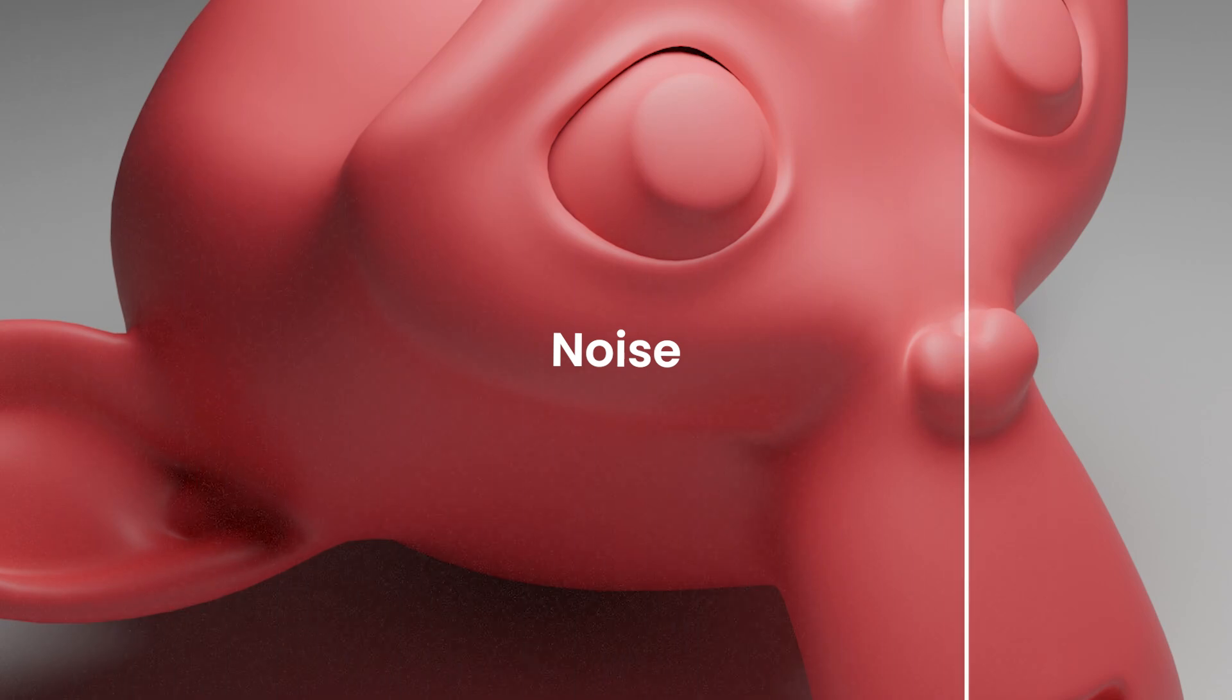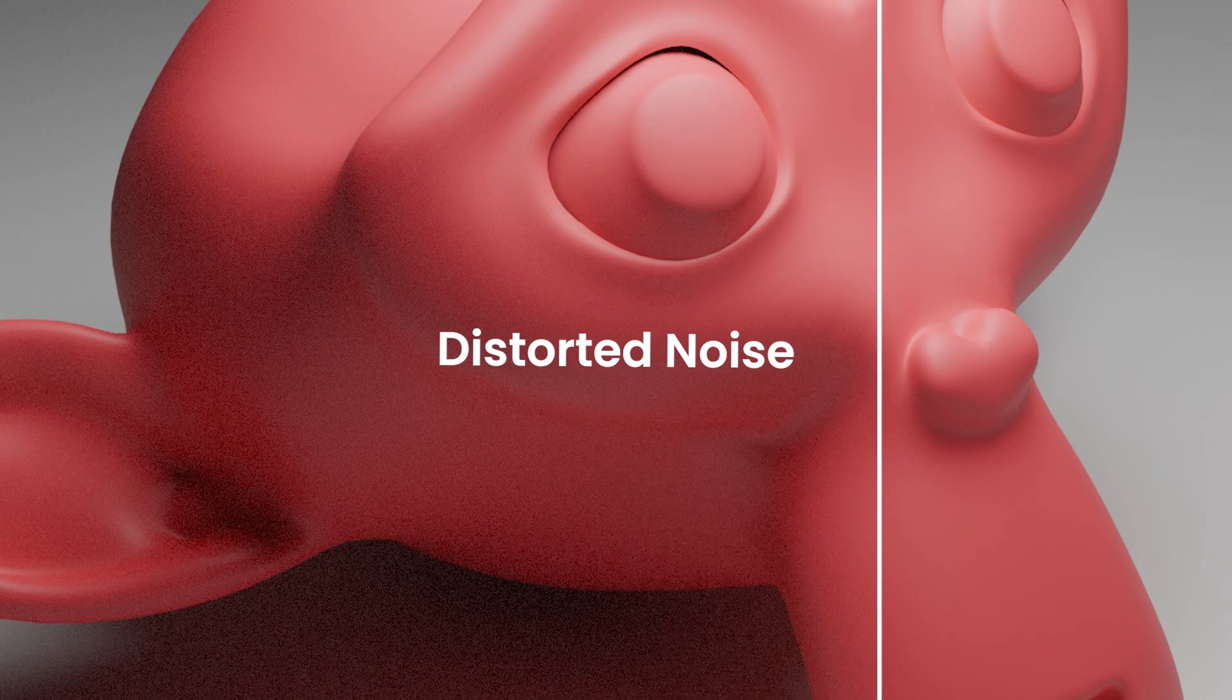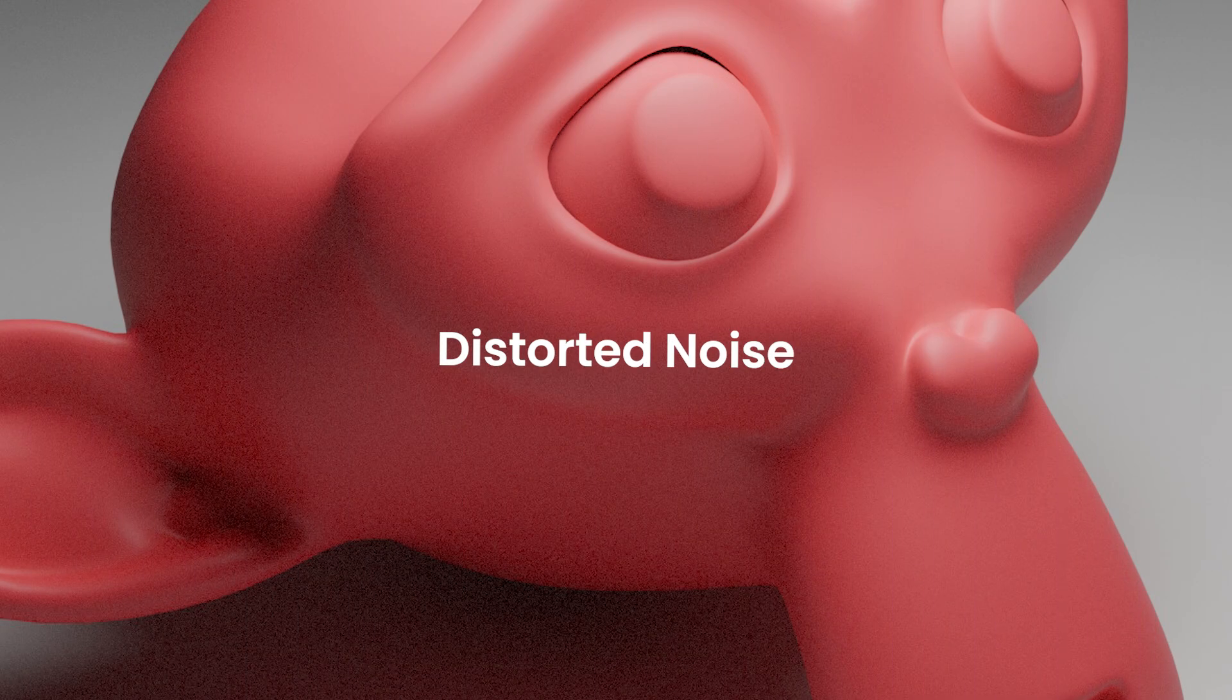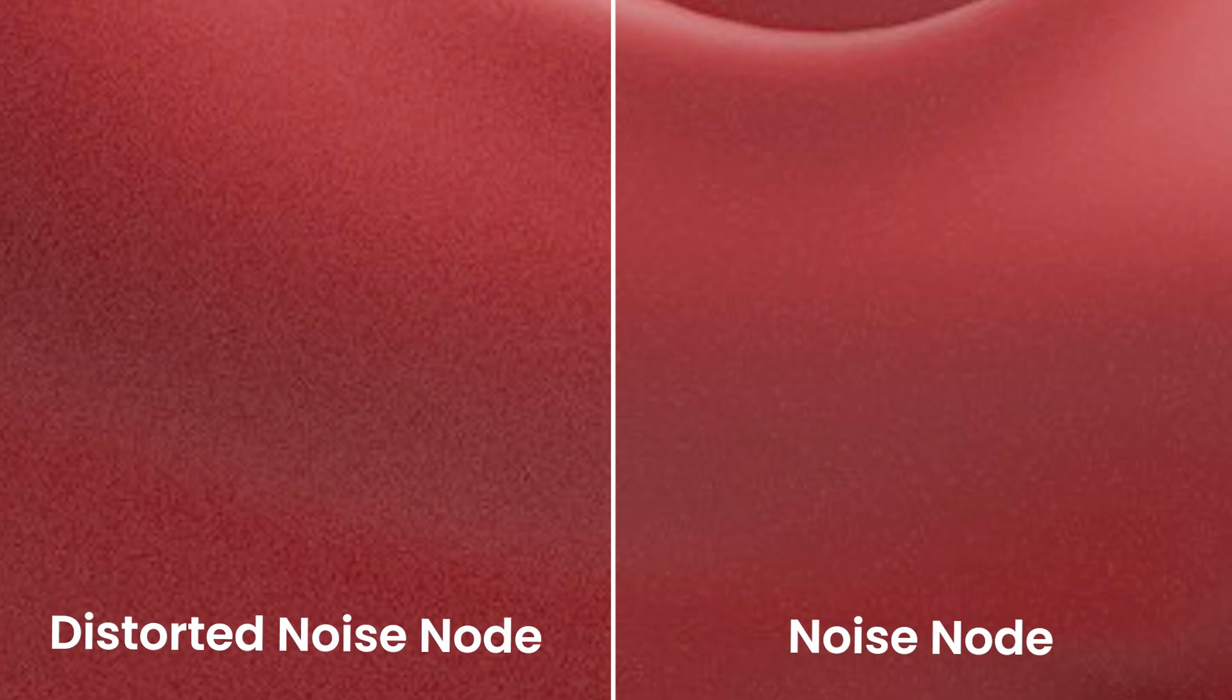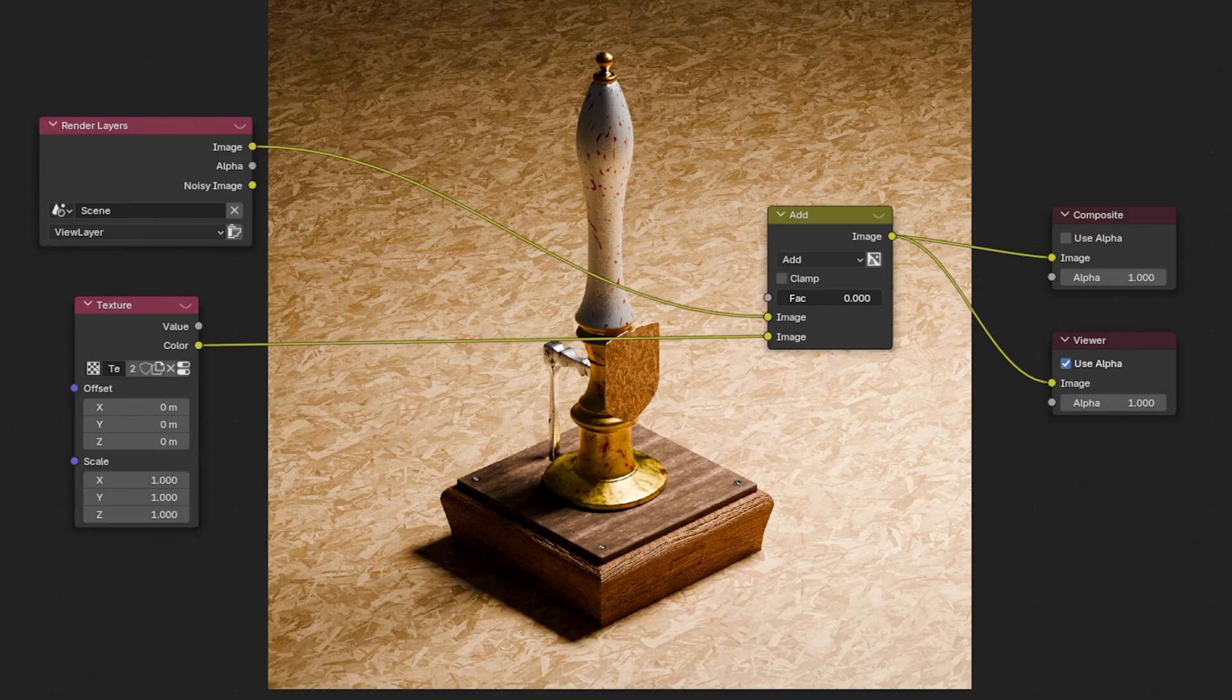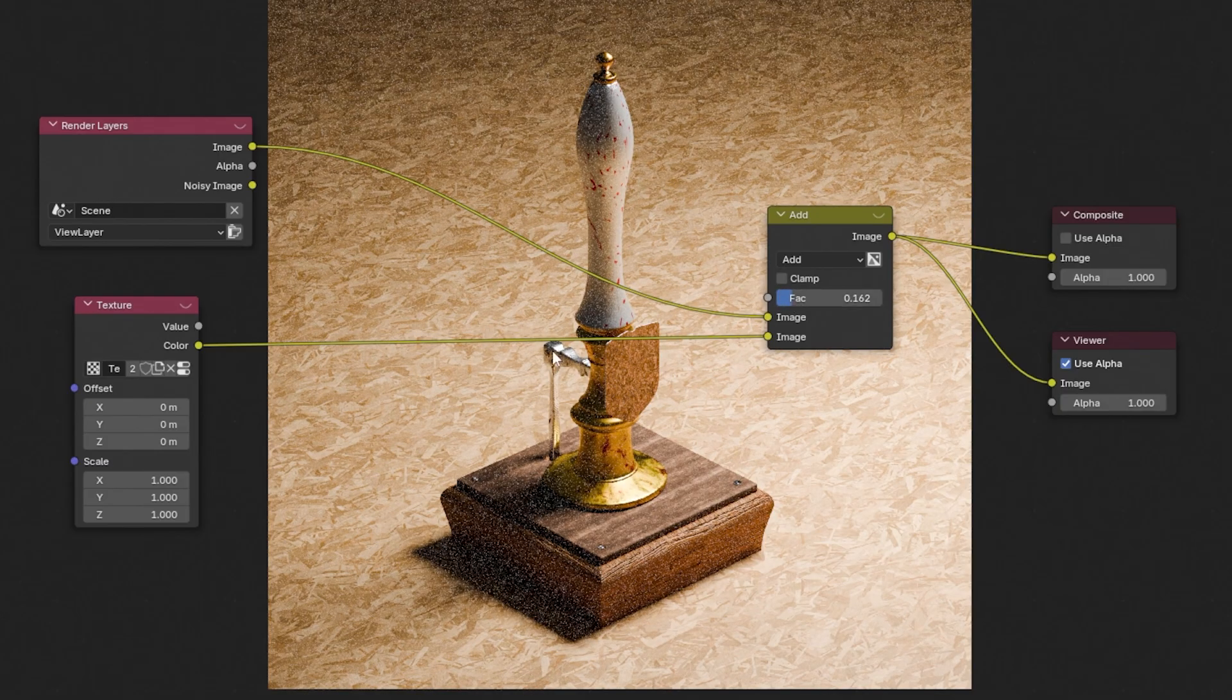If you want to add more realism to your Blender renders, noise mimicking film grain is a great way. I'm going to show you two methods I've been using. We're going to be using texture nodes in the compositor and this grain is fully procedural.